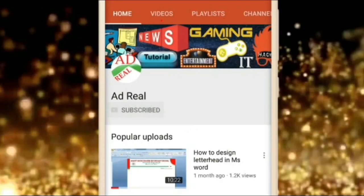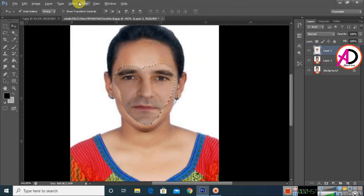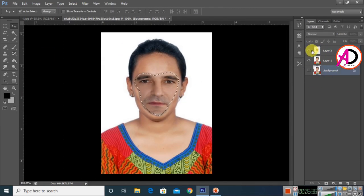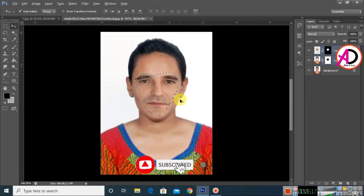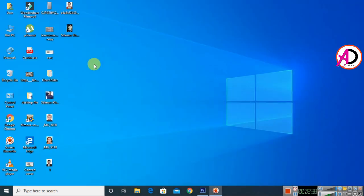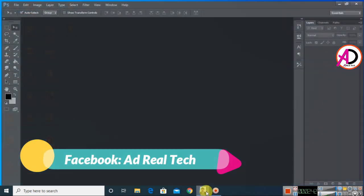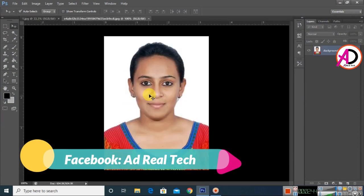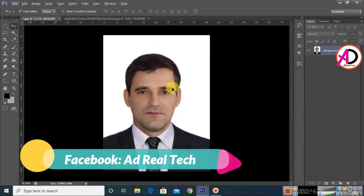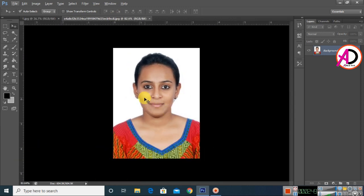Please subscribe and press the bell icon for more content. Hello everyone, welcome to my channel. In today's video we are going to learn how to blend two faces in Photoshop CS6. I have opened Photoshop CS6 and using the Image drop-down menu. I have two images open here.